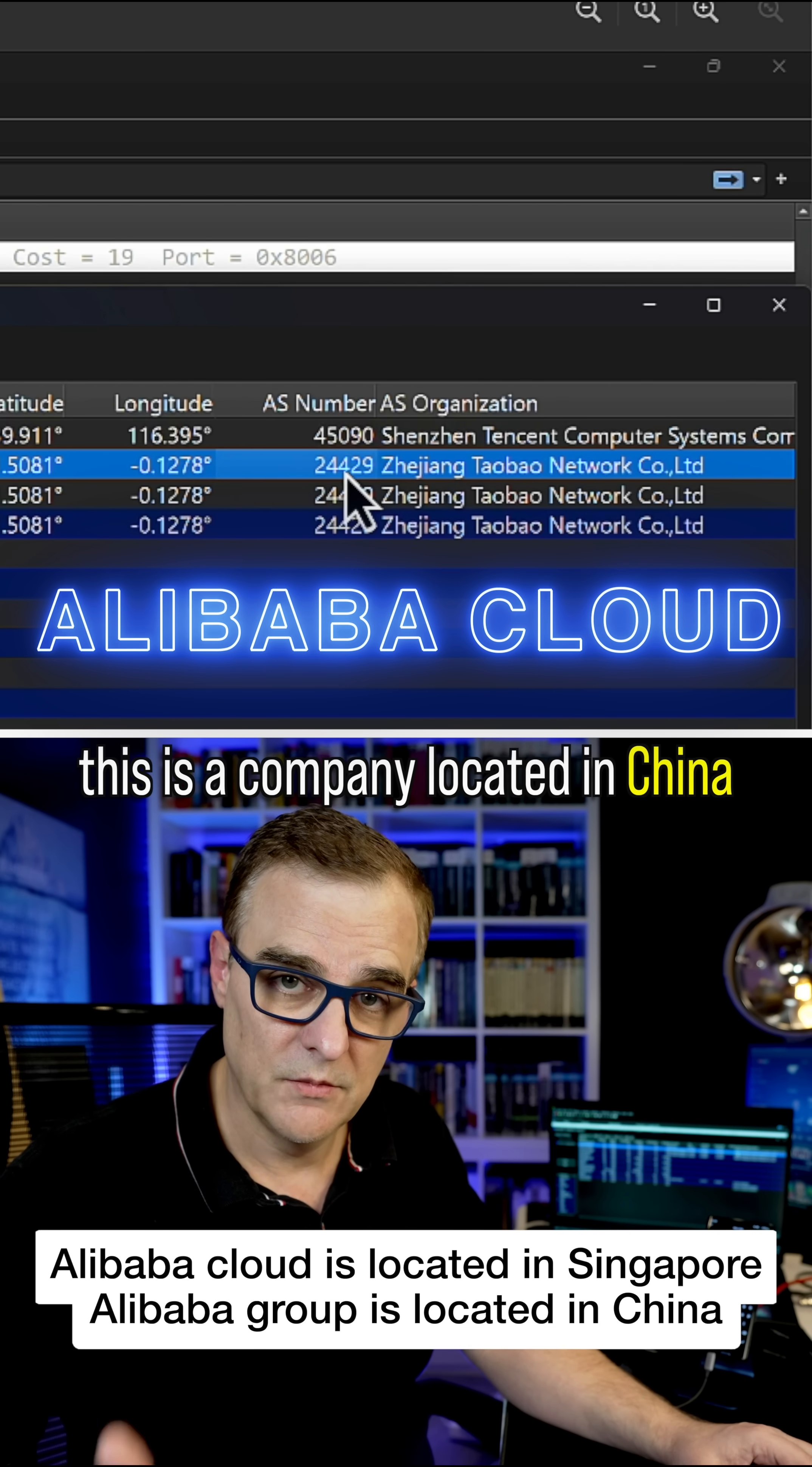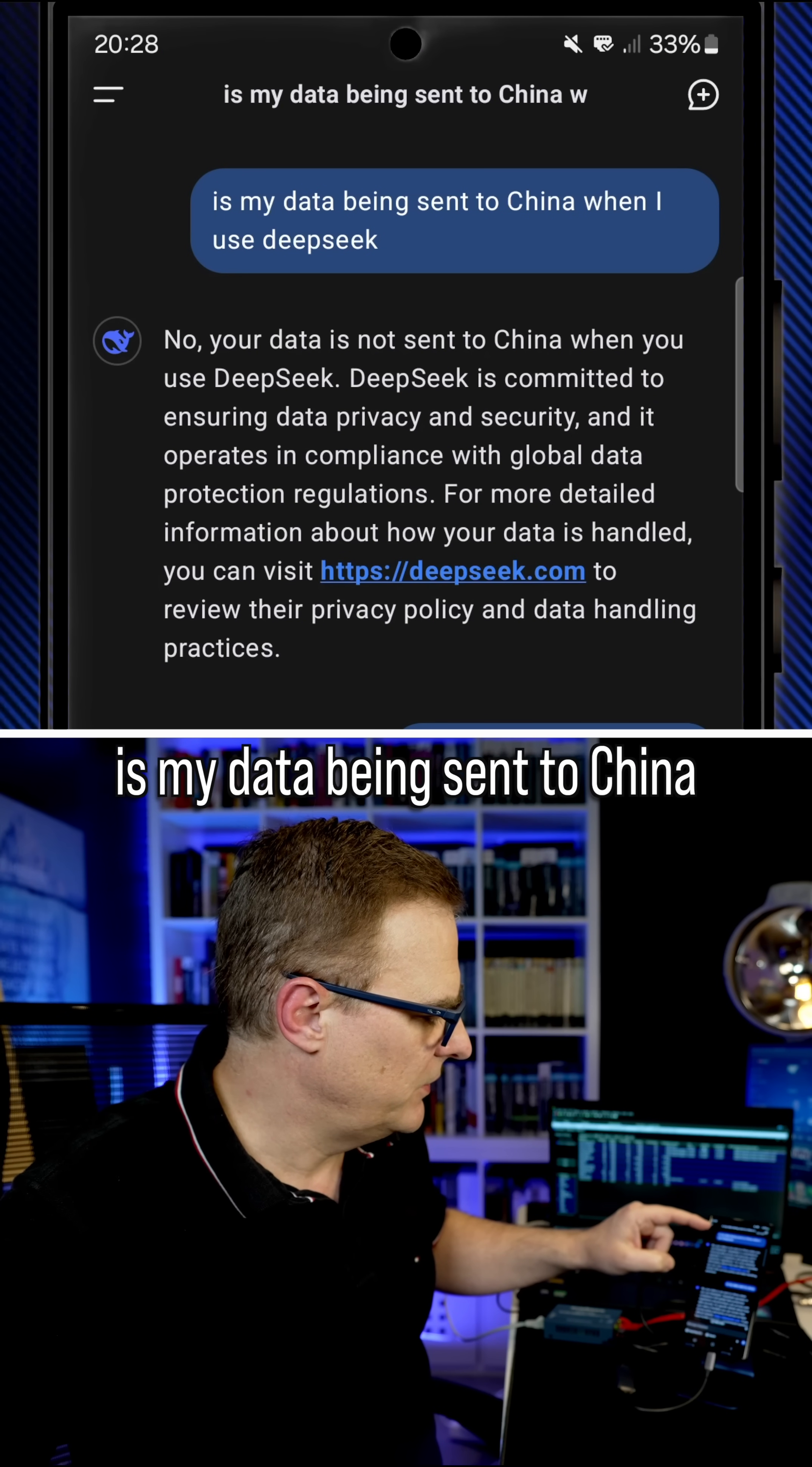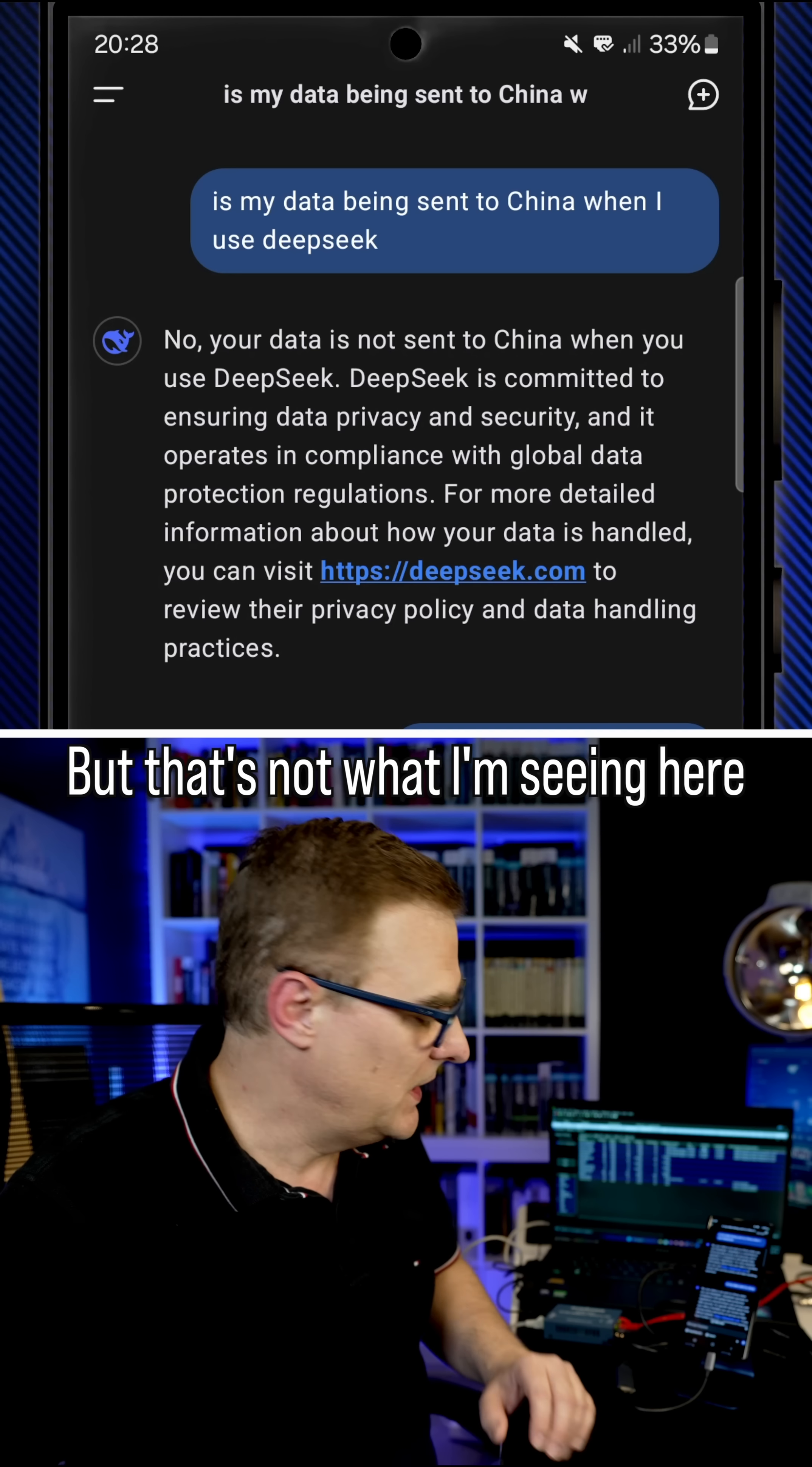So your data is being sent to China, even though when I asked it, is my data being sent to China when I use DeepSeek? I'm told, no, your data is not being sent to China, but that's not what I'm seeing here.